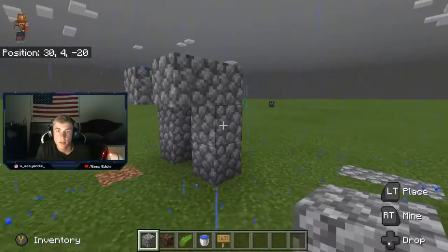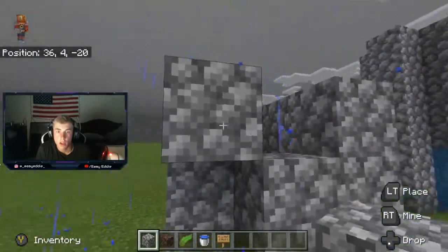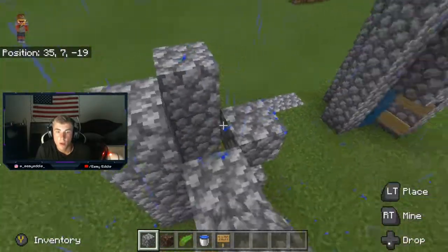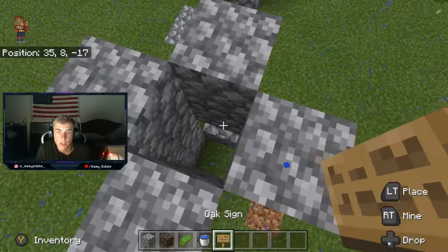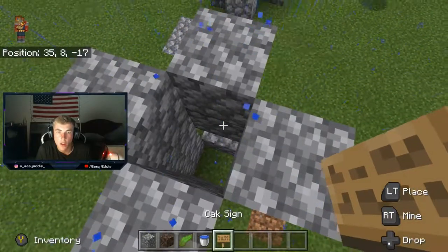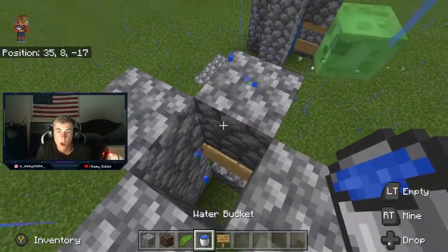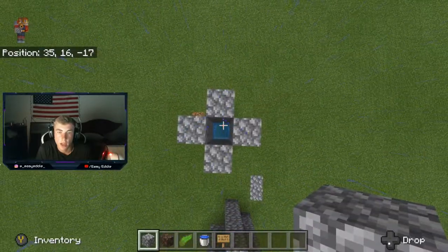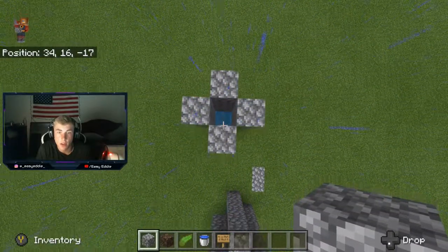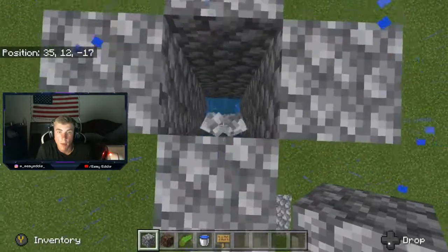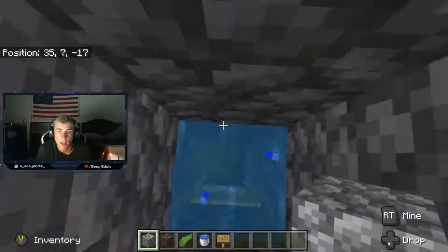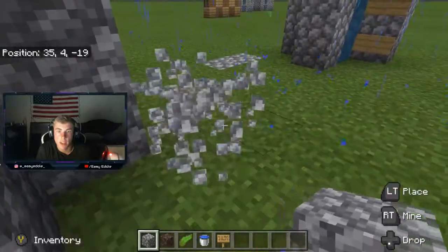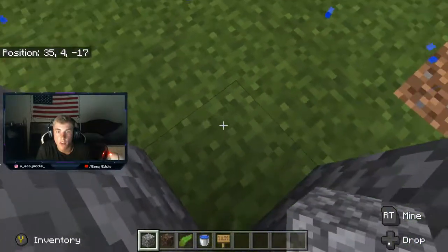We're gonna make your little tunnel here — I made the tunnel, we're gonna make it a little higher. Put a sign right there, then a water bucket on top. Now if I just fall straight into it — like if I'm coming up here and I just stand here and fall right into it — you just go right through and you don't take any damage, and it's quicker.